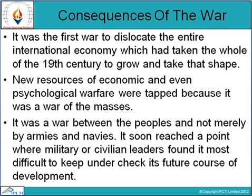The First World War was the first war to dislocate the entire international economy, which had taken the whole of the 19th century to grow and take shape. New resources of economic and even psychological warfare were tapped because it was a war of the masses — a war between the peoples and not merely by armies and navies. It soon reached a point where military or civilian leaders found it most difficult to keep its future course of development under check.